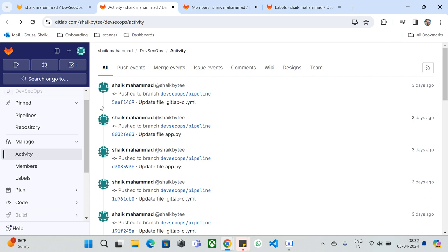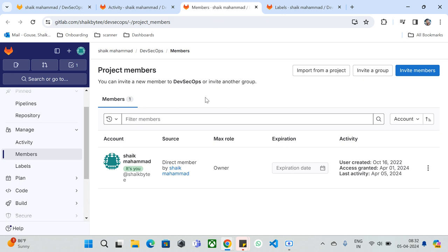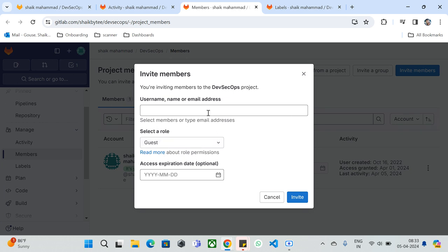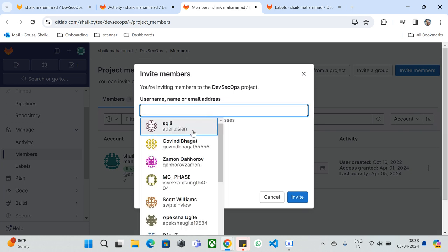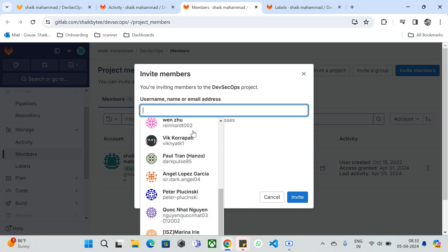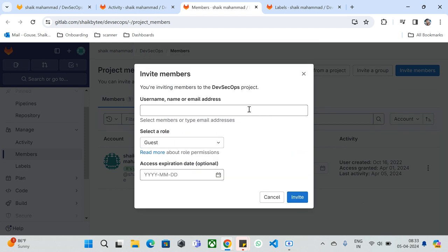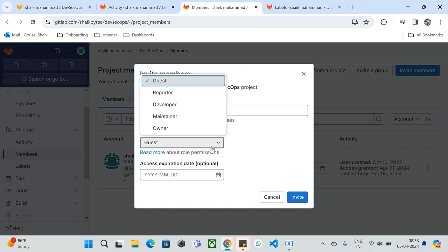Under Manage, we have Members. Here you can invite a new member to give access to this repository. For example, if I'm working with three team members, I can click on 'Invite Member,' provide their username or email ID, and select from available users. You can onboard any one of them and mention their email ID. If you have a company-specific email domain, you can specify that as well.